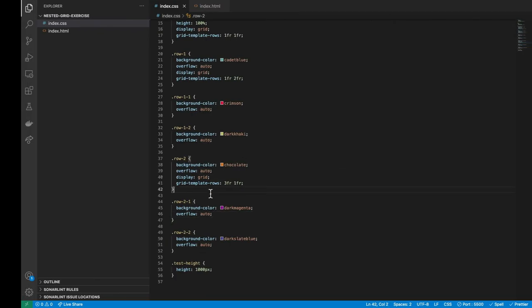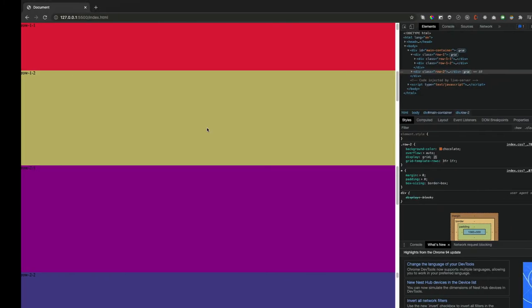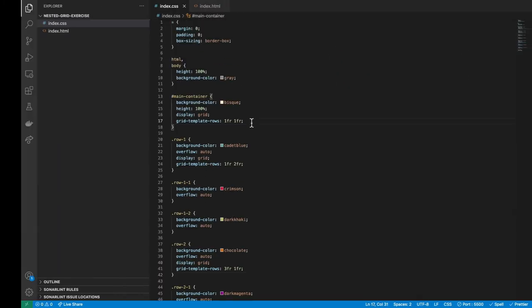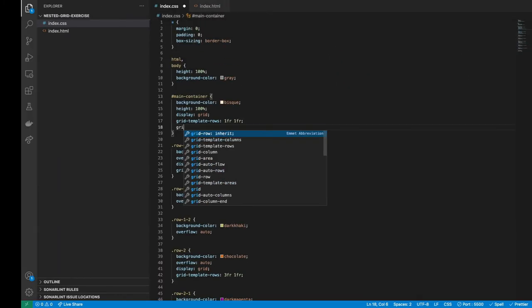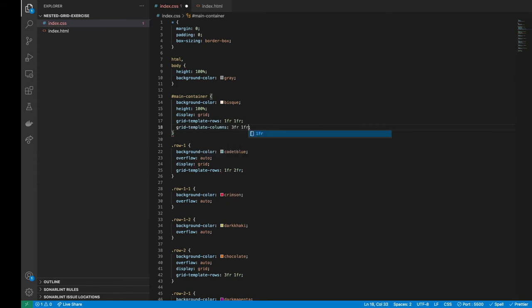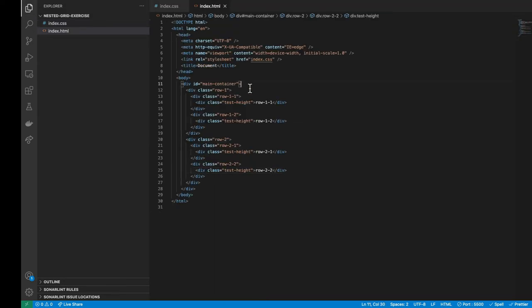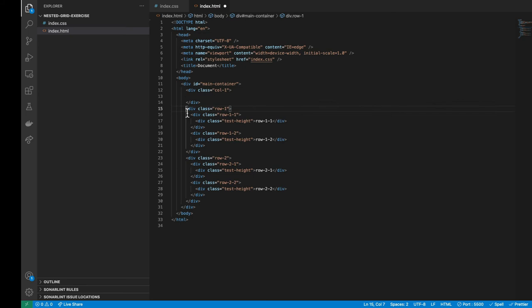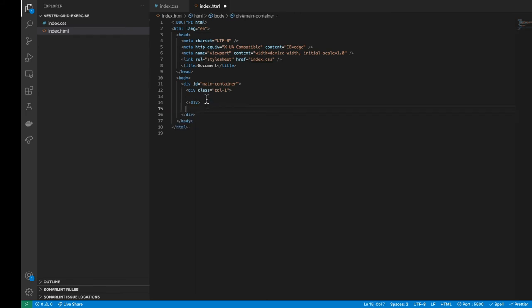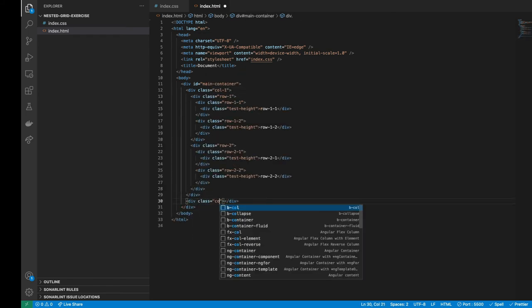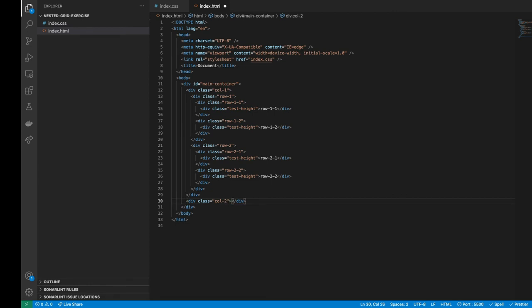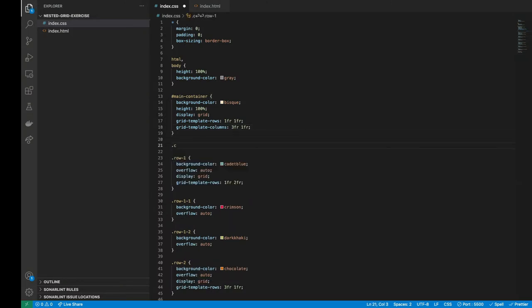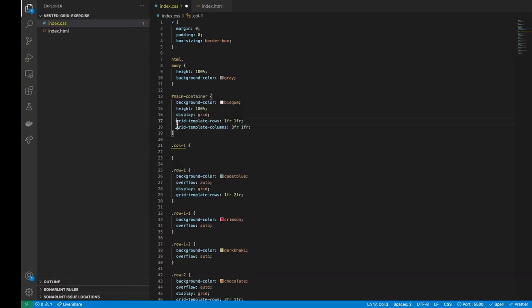As next thing, let's make our grid a little bit more complex by adding a second column. So inside the main container div, let's add the grid template column rule, making the first column wider than the second. Then let's move the row 1 inside the column 1 div and create another div for the column 2. Then we need to declare the column 1 class with a display grid and a row template for two rows of the same size.